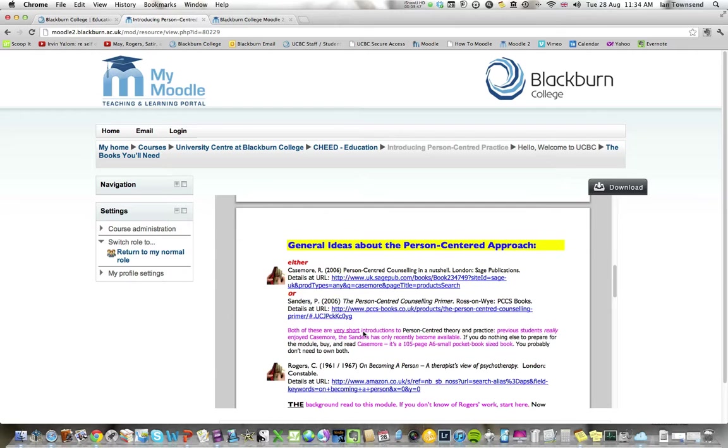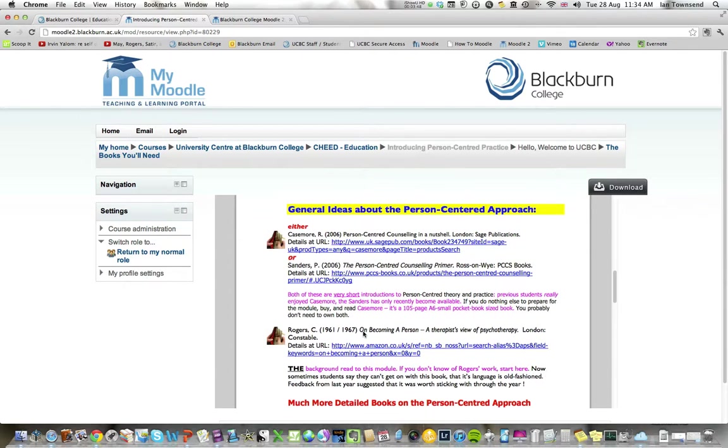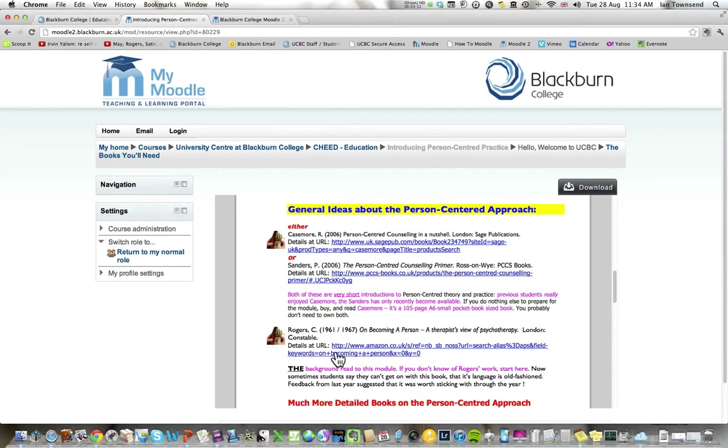Here's another document you can download or watch directly from the screen. Where you see something underlined like this, it means that's a web link. If I click on this now...